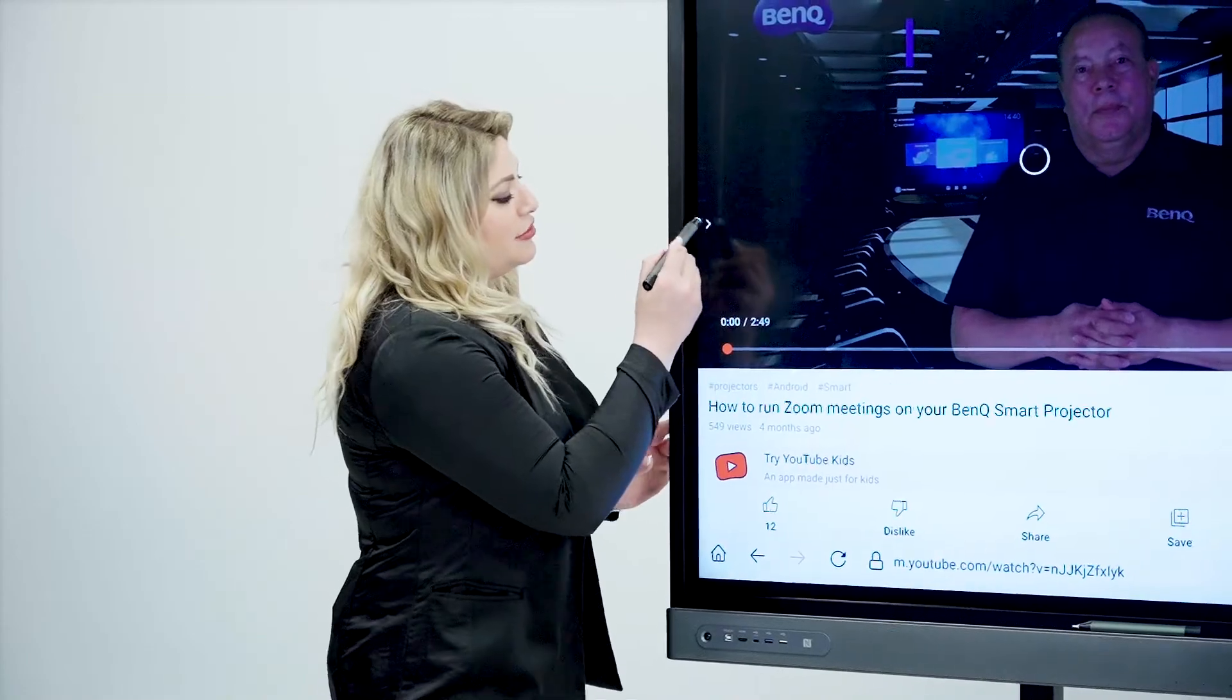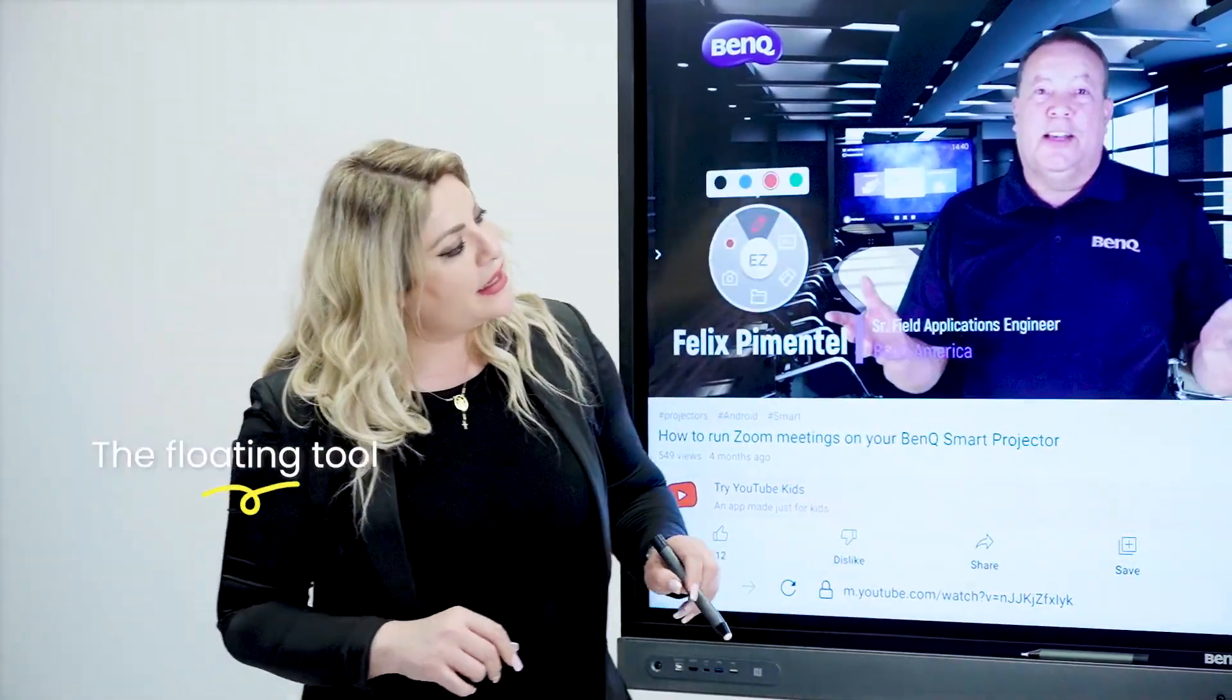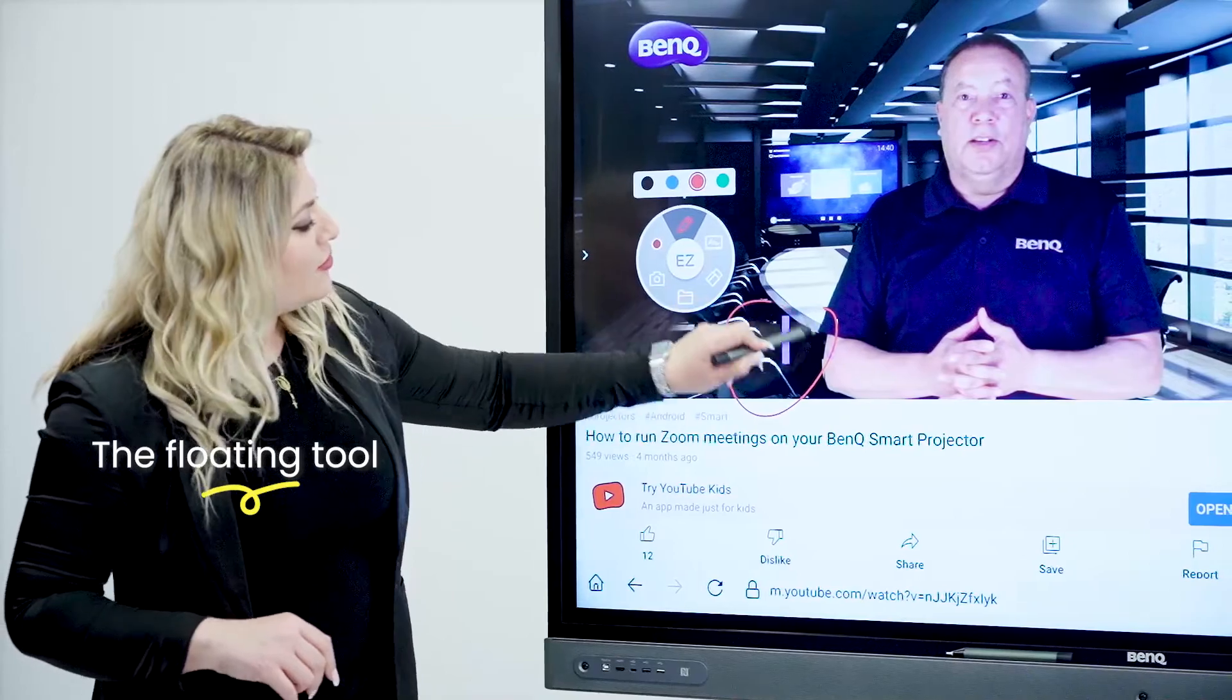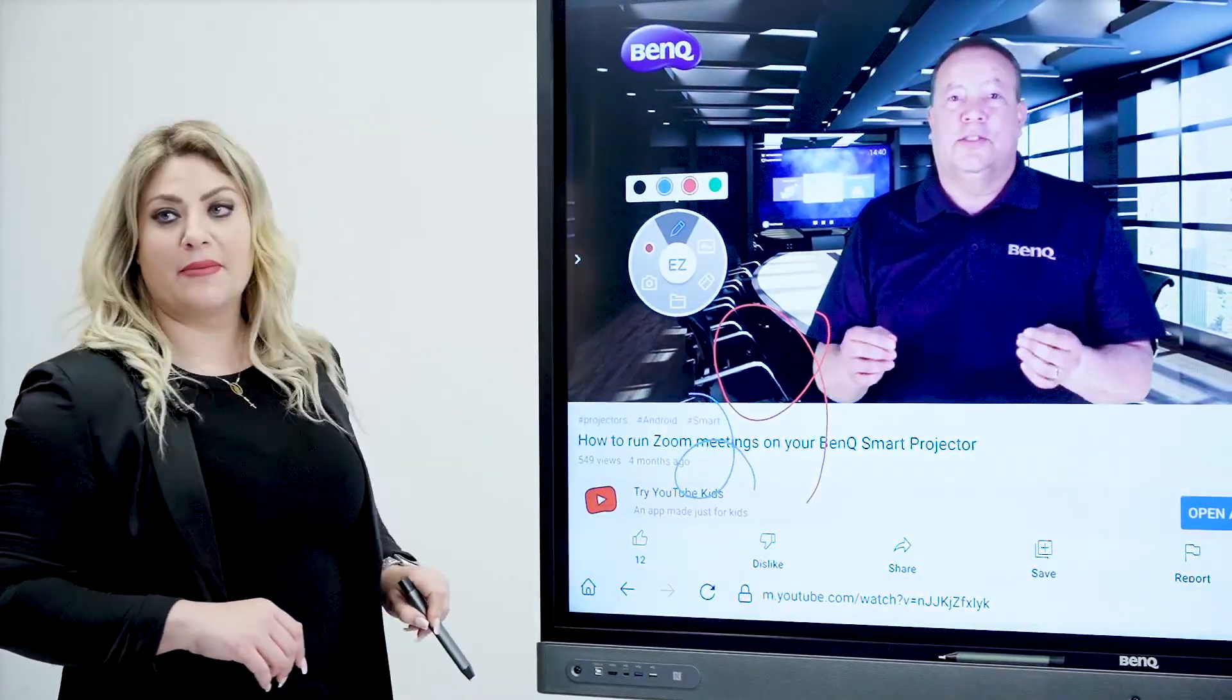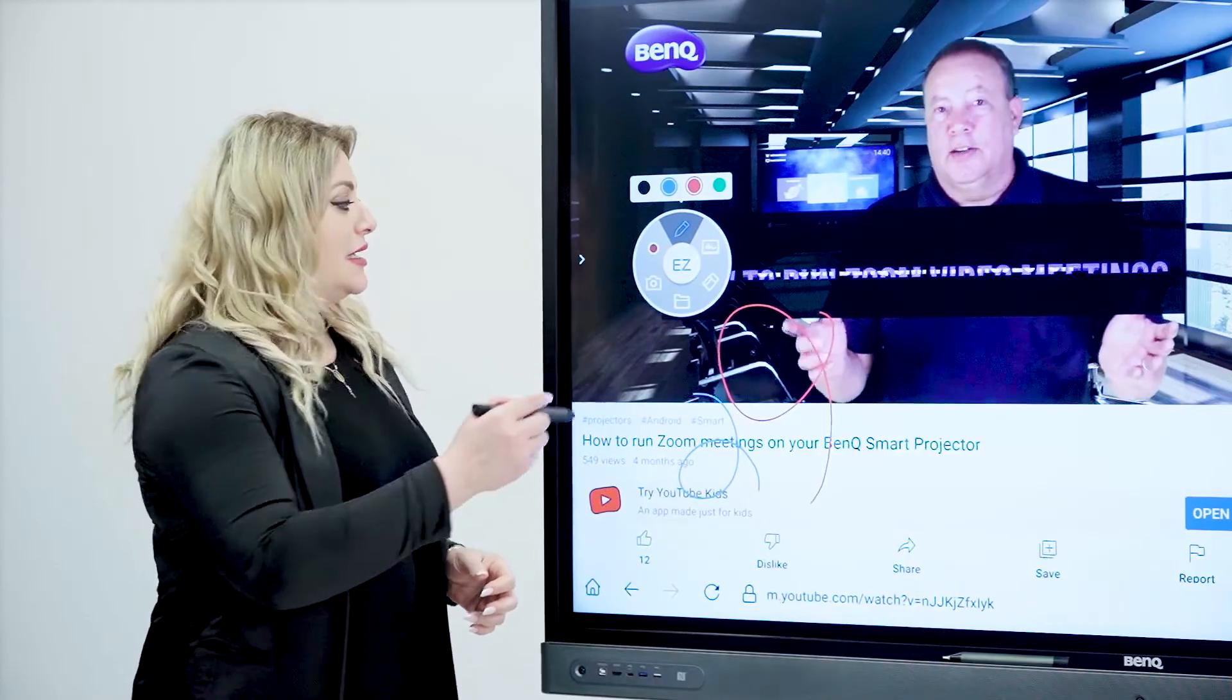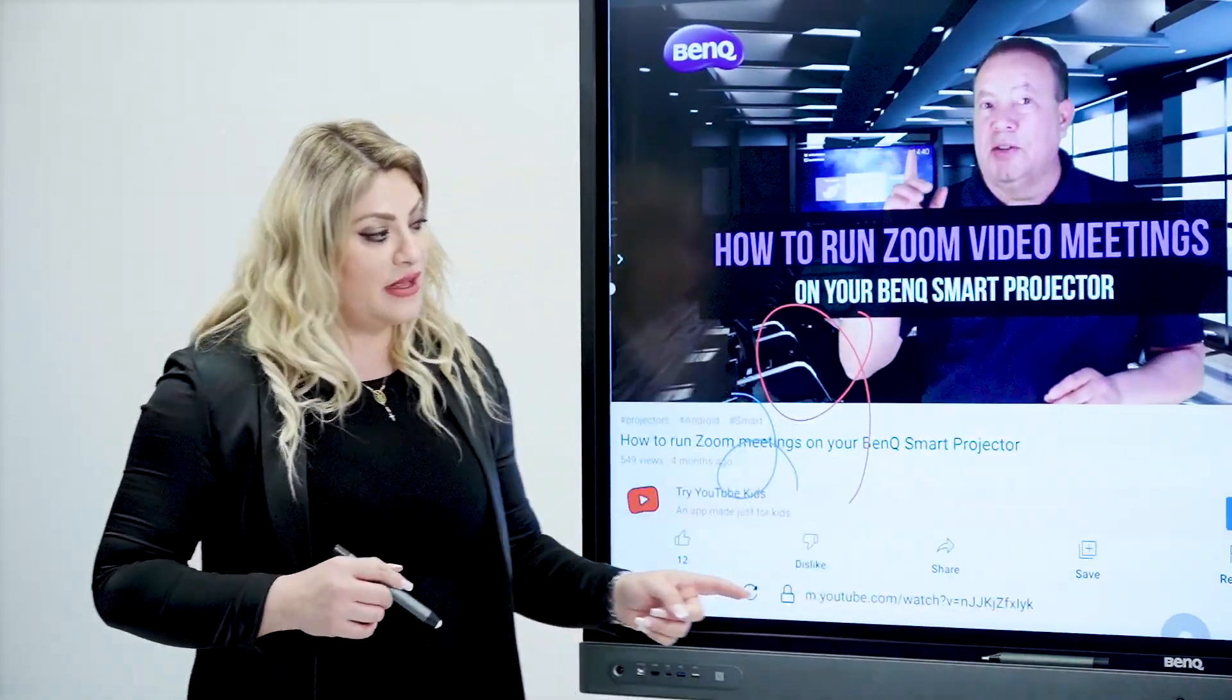I'm going to grab my floating tool in here and then now I can annotate over anything I want in two different colors at the same time. If I want to take a snapshot, I can come in here and click the snapshot.